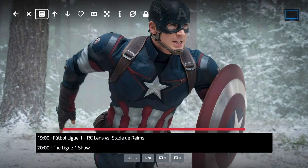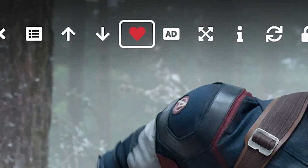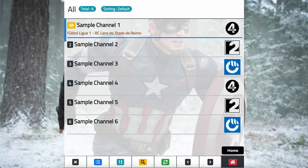Now, in the top menu, select the heart icon and click OK. The channel will be immediately added to your list of favorites.